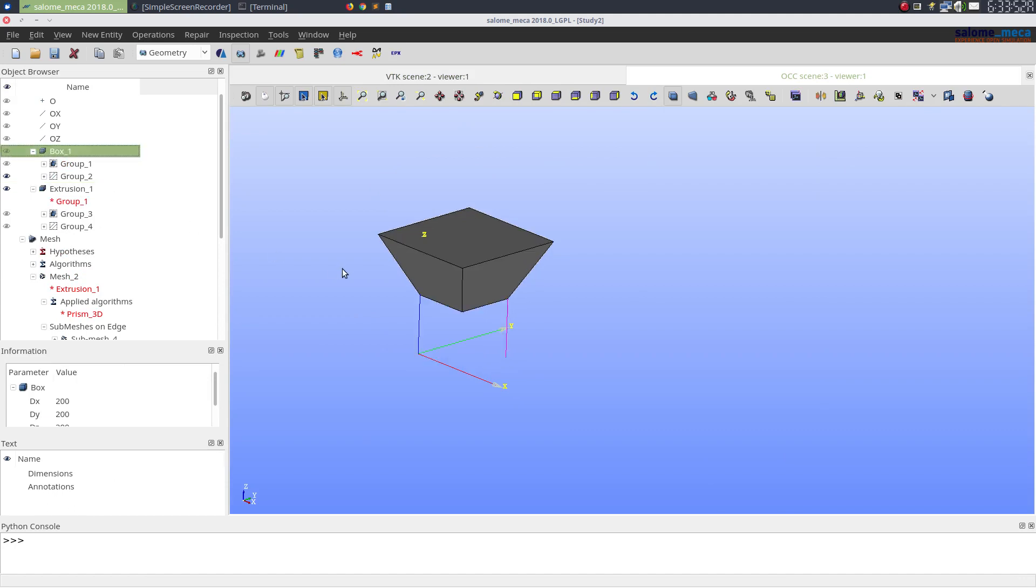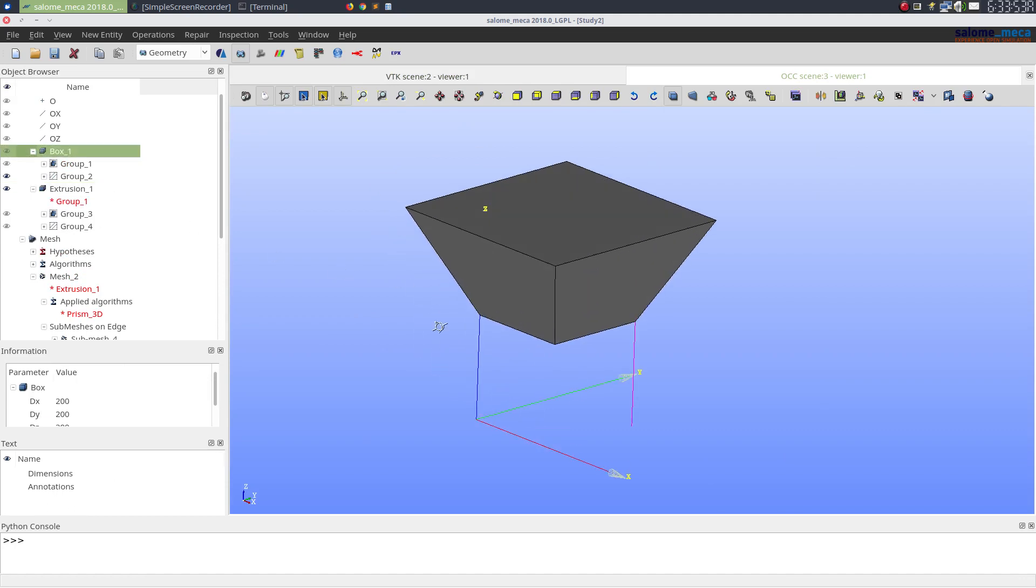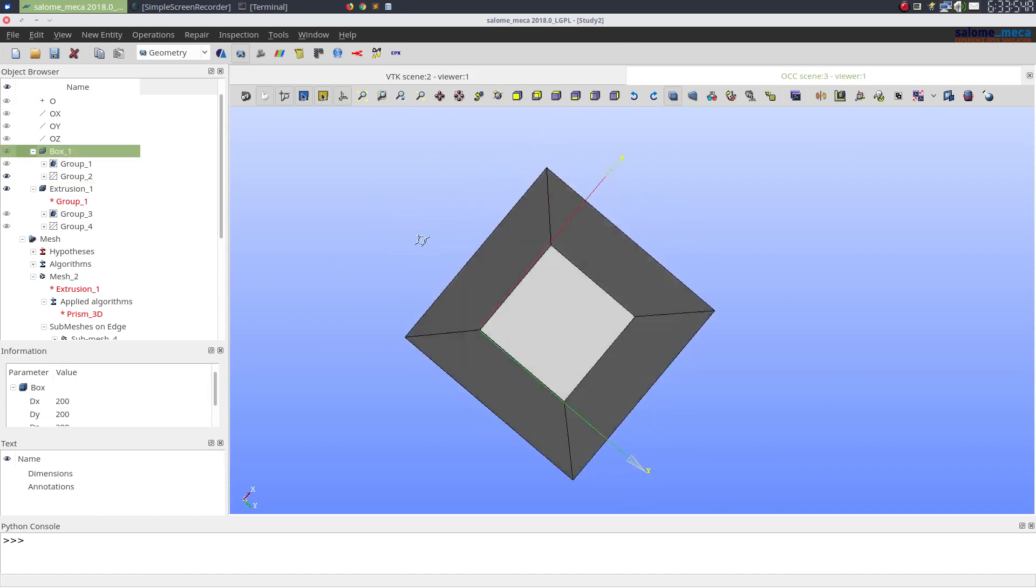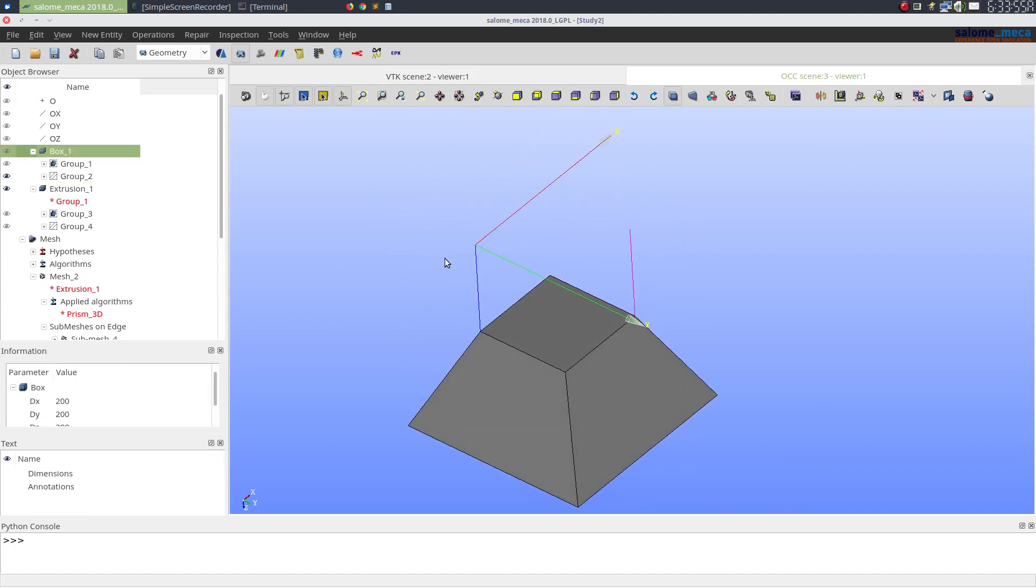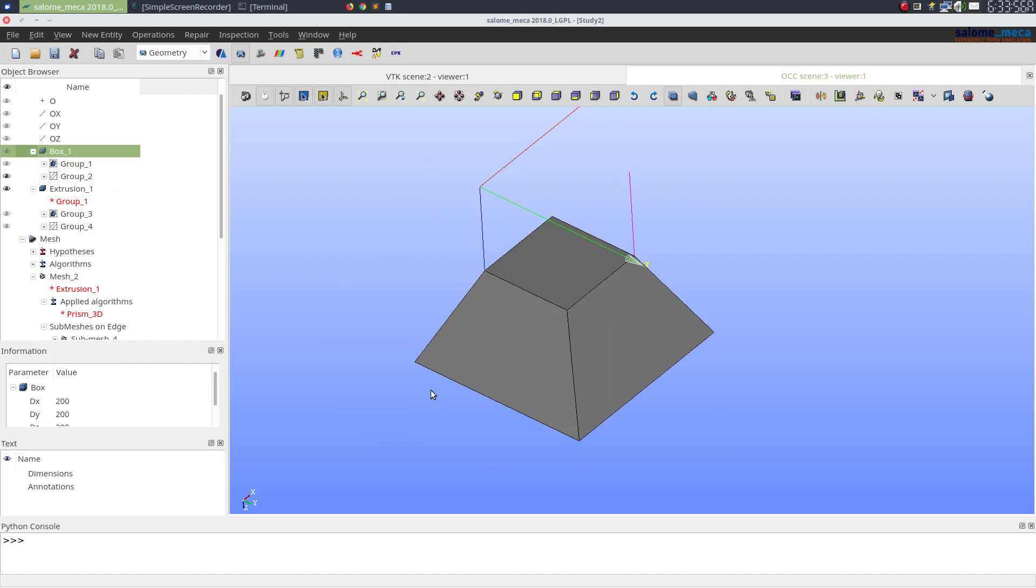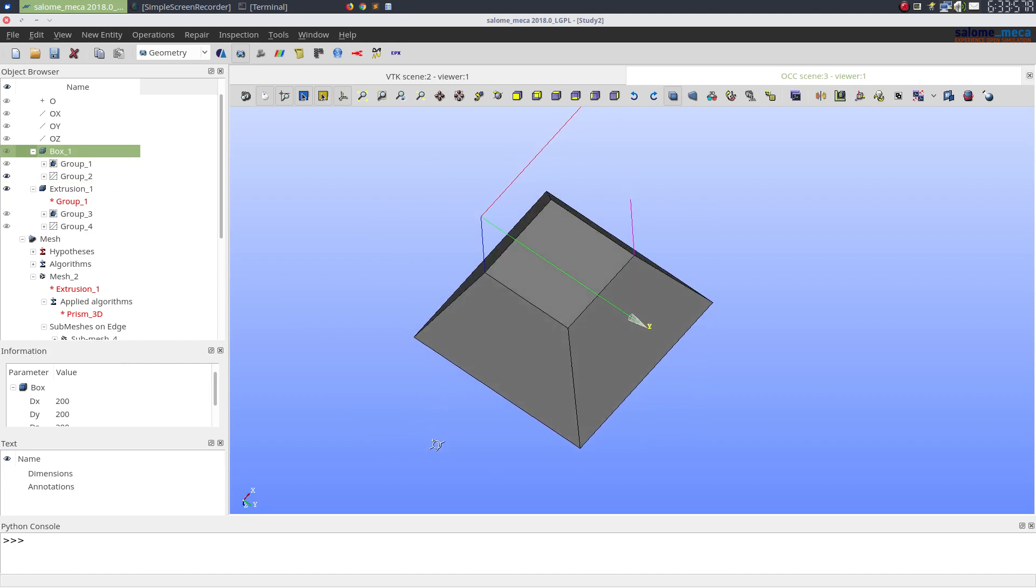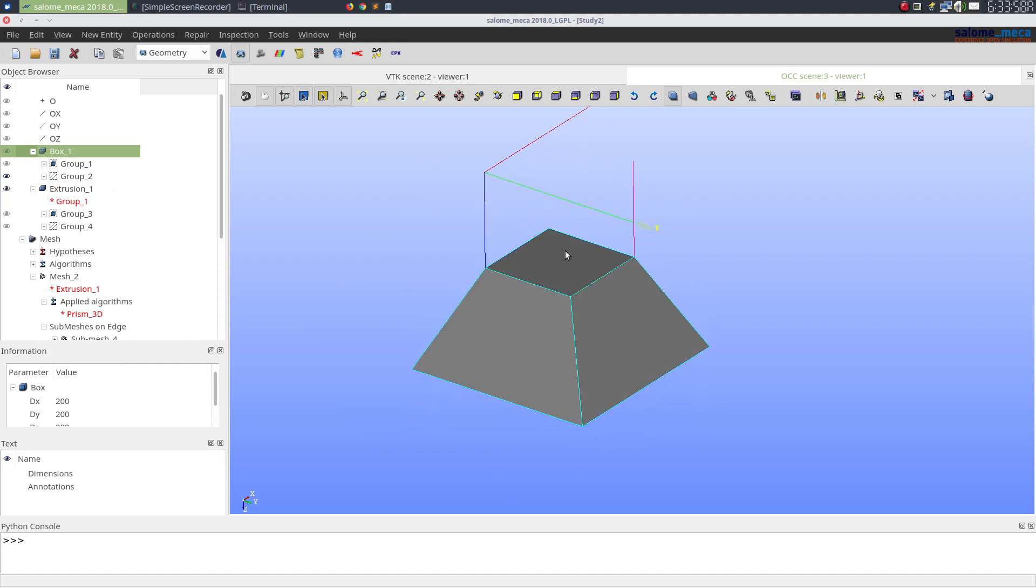Now we have a tapered object and we need to mesh this into extrusions.